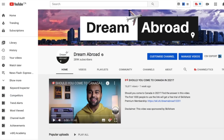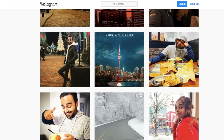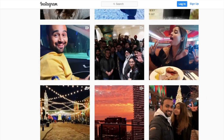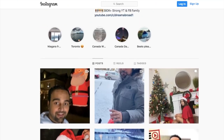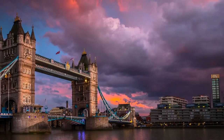I'm Shitanshu from Dream Abroad and I regularly upload useful videos like these, so if you haven't subscribed yet please consider subscribing. If you want to immigrate to Canada and have any queries, you can join the Dream Abroad Canada Facebook group — there are around 84,000 people helping each other. You can also follow me on Instagram at dreamers abroad.